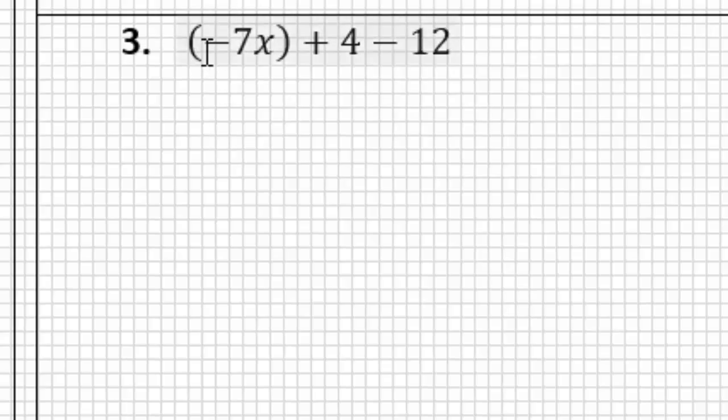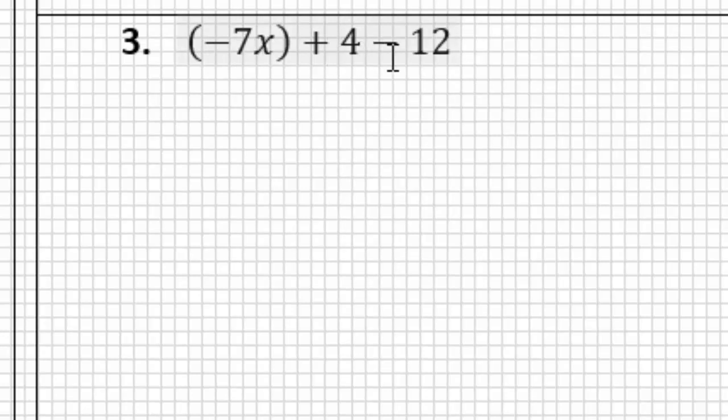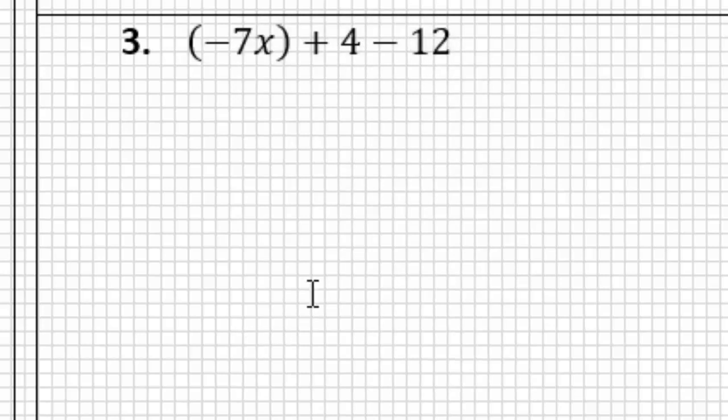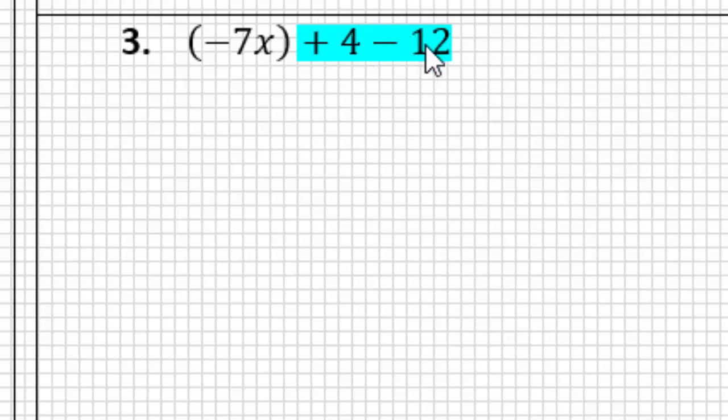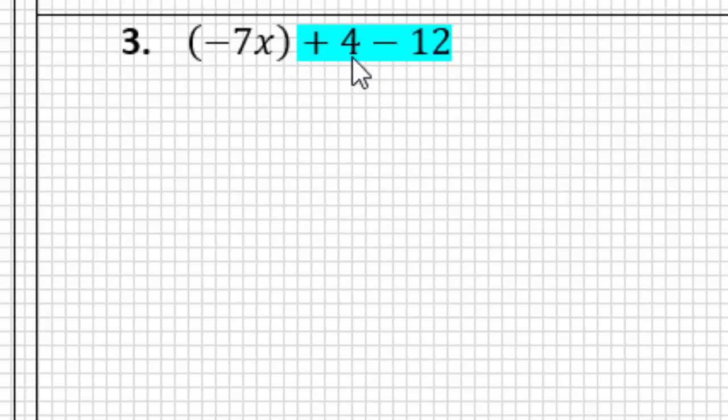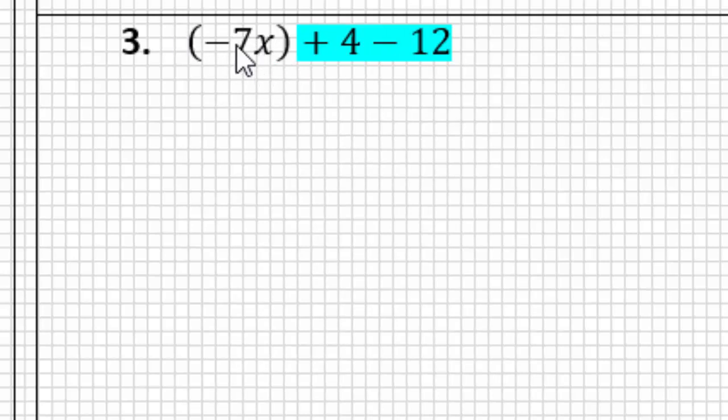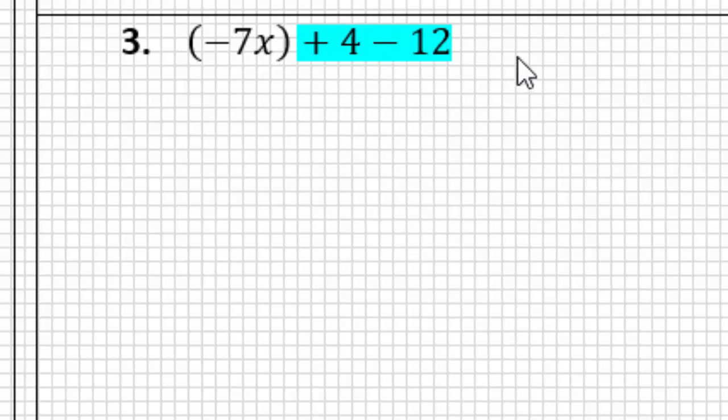So for number three, we have -7x + 4 - 12. So what I'd like you to do here is pause and highlight or circle the terms in this expression that you think are the same, and let's see if we agree. So if you highlighted the two constant terms, 4 and the subtract 12, then I would agree. Those are two constant terms, we have the 4 and the 12 here, and we would not include -7x, because that is a term with a number and a variable, and we can't combine those with constants. So now, what does it look like as a simplified expression?